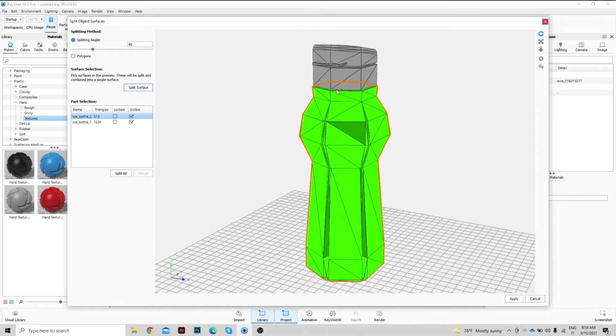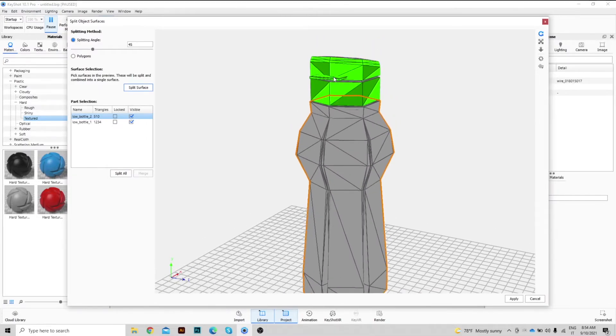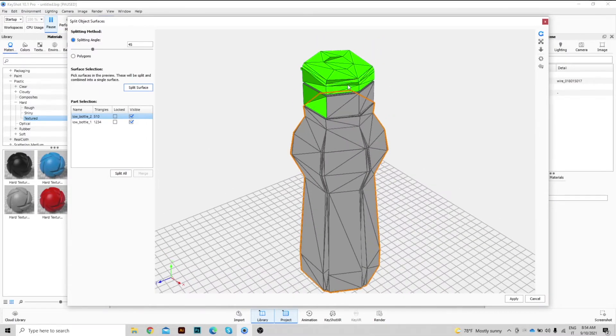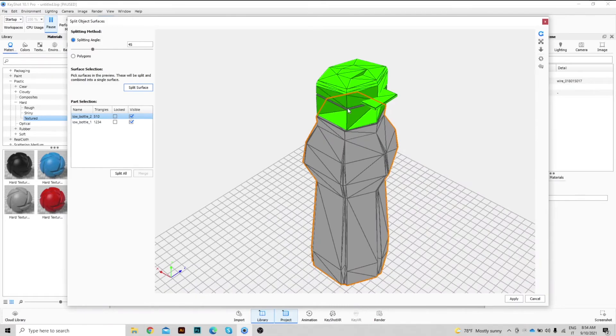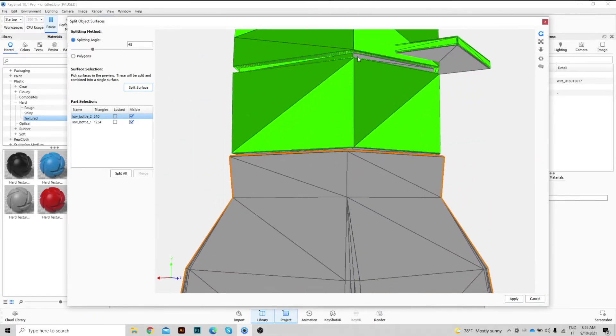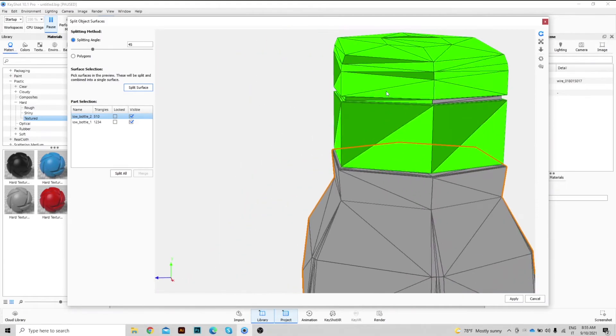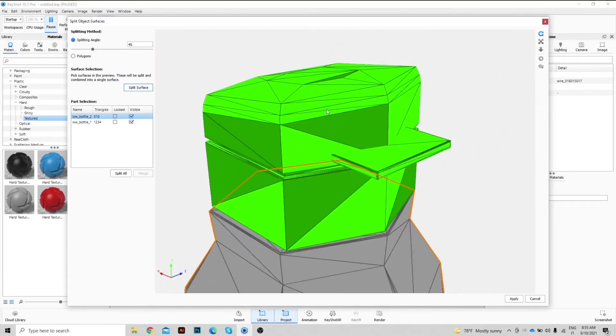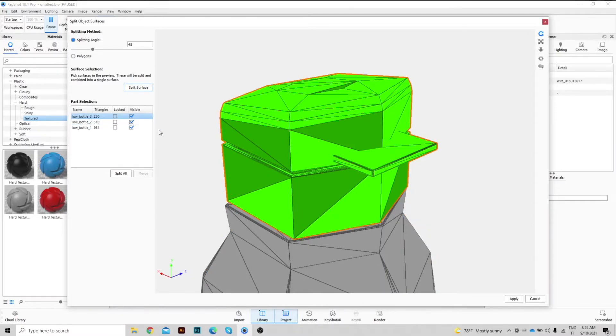We repeat the same procedure for the cap as well. Once completed, press on Split Surface and the cap body will be generated. Press now on Apply.